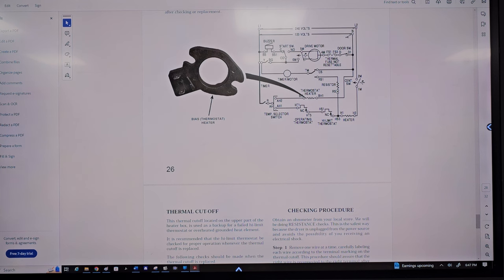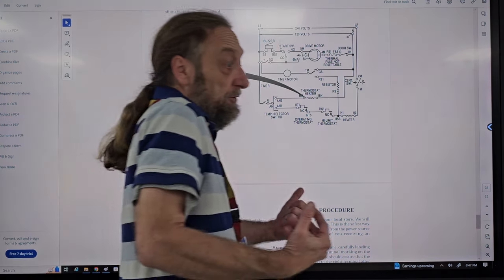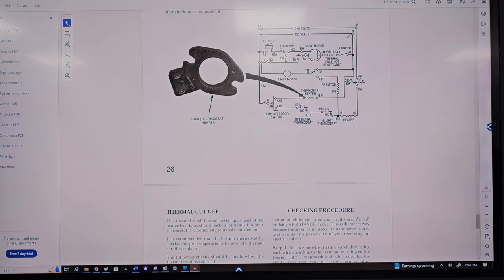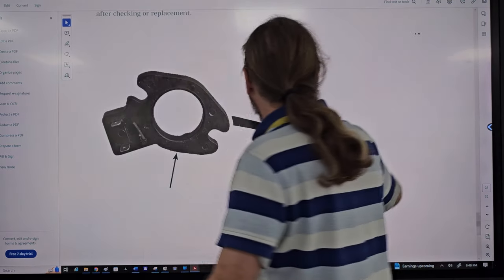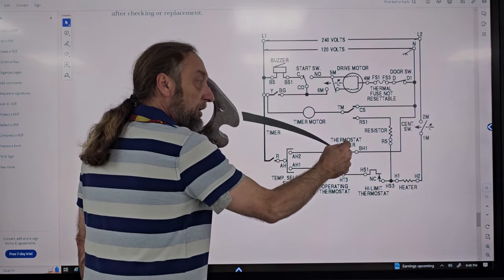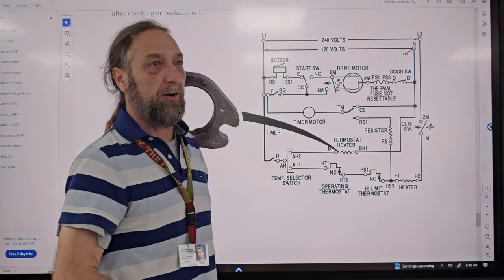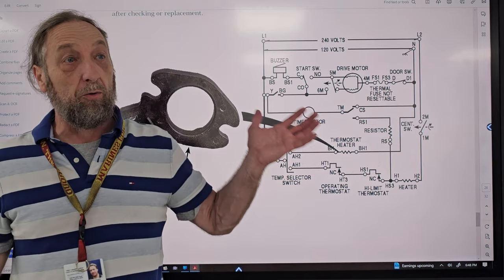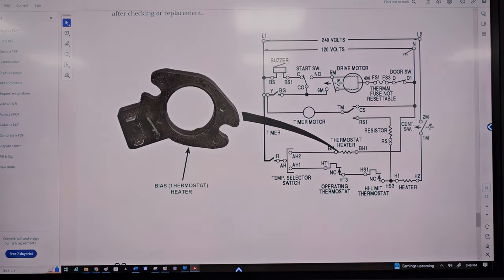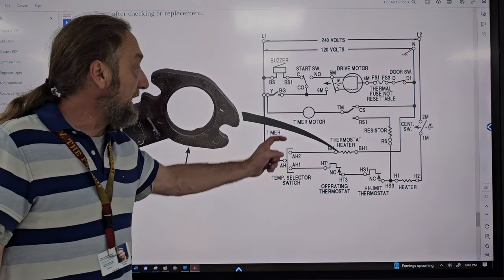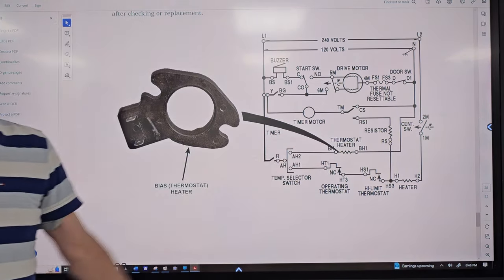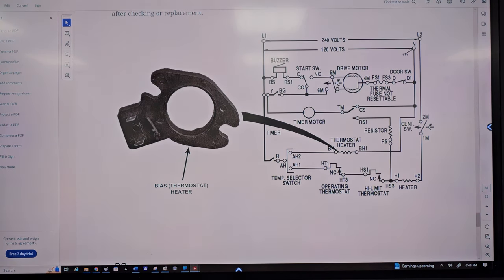With this bias heater circuit, how many temperature settings do we have? Looking at this circuit, we only have two: high heat (thermostat heater off) and low heat (thermostat heater on at 120V). There's no way to vary the voltage to the heater, so no medium heat. If I could control the voltage — add another switch or put a resistor in series — then I could get a medium heat. That's how the bias heater and thermostat work together.